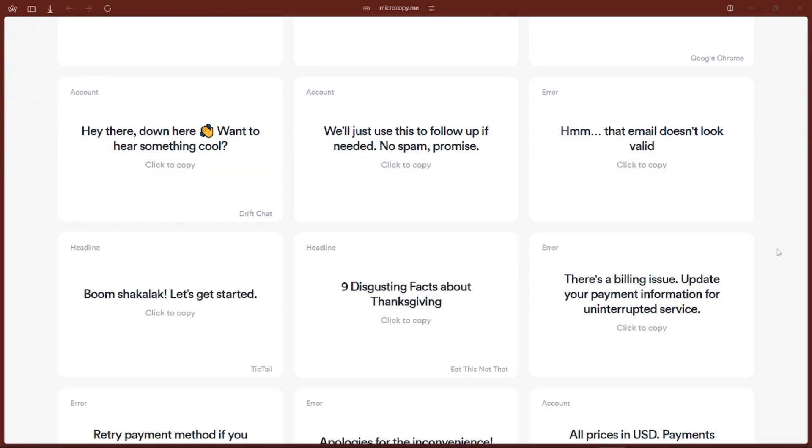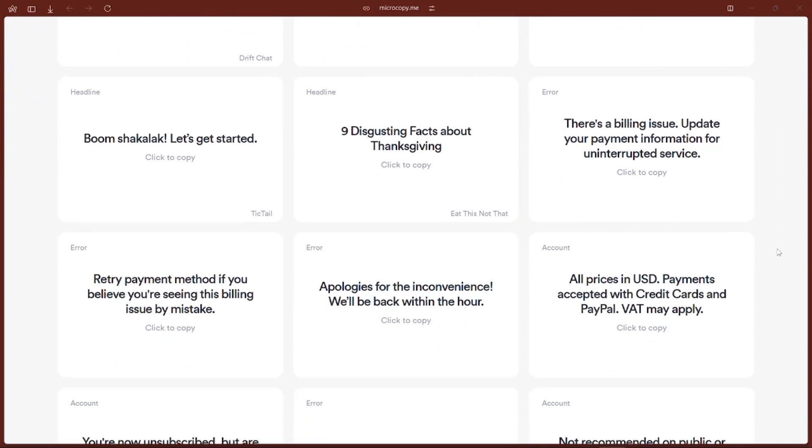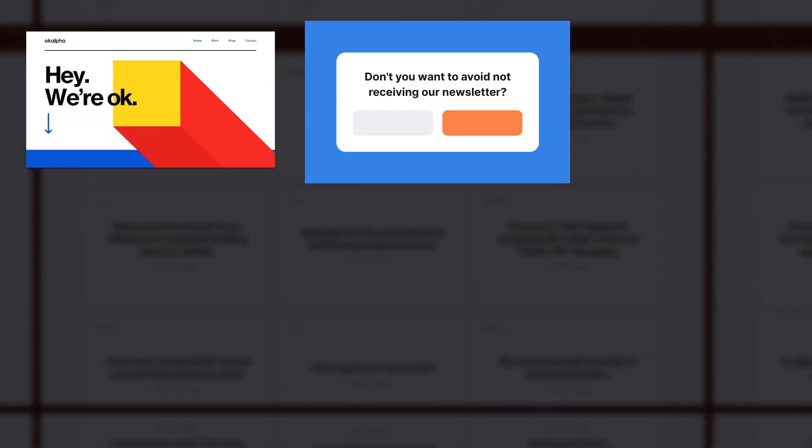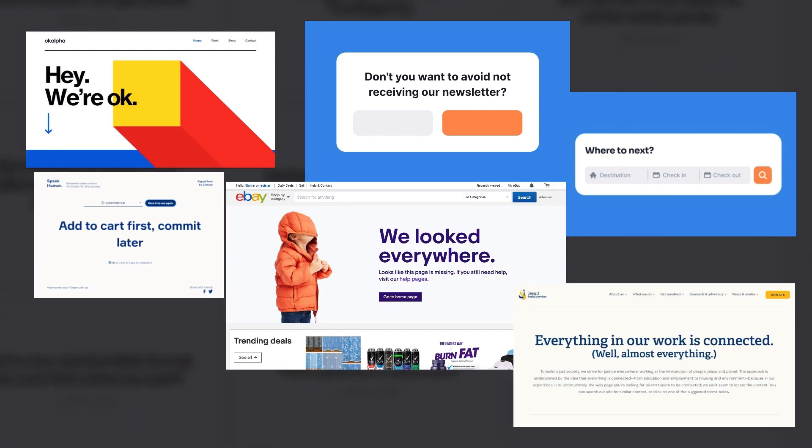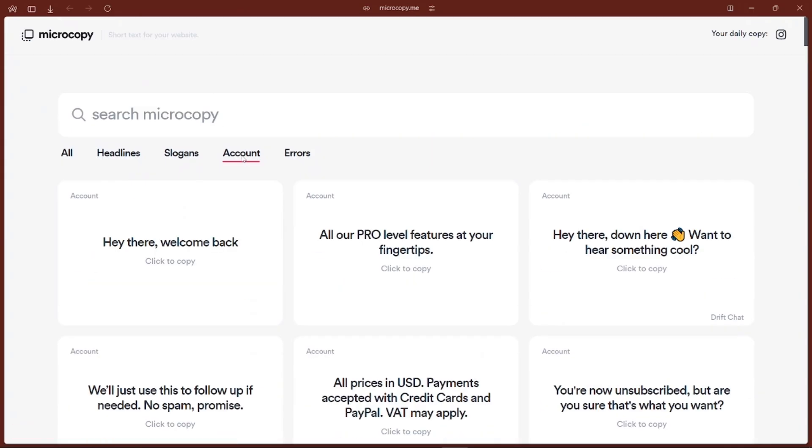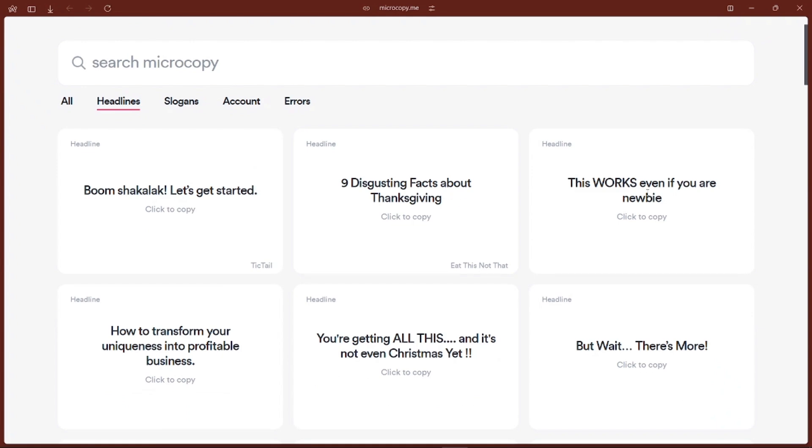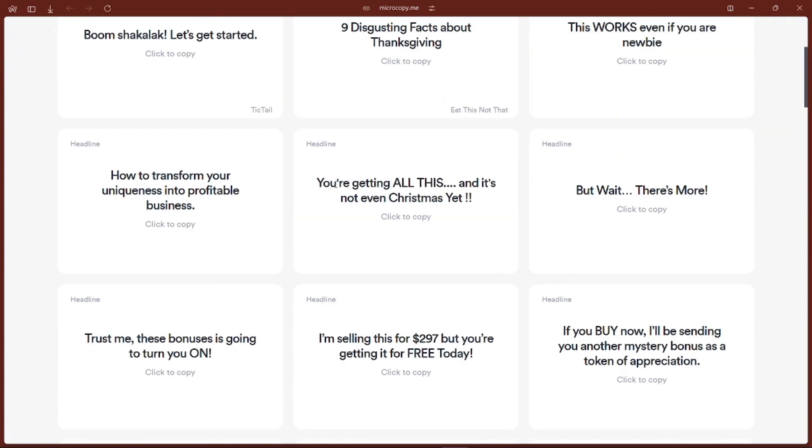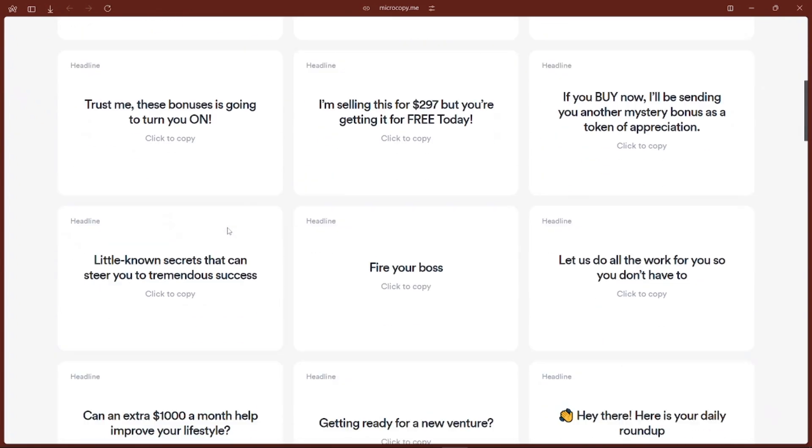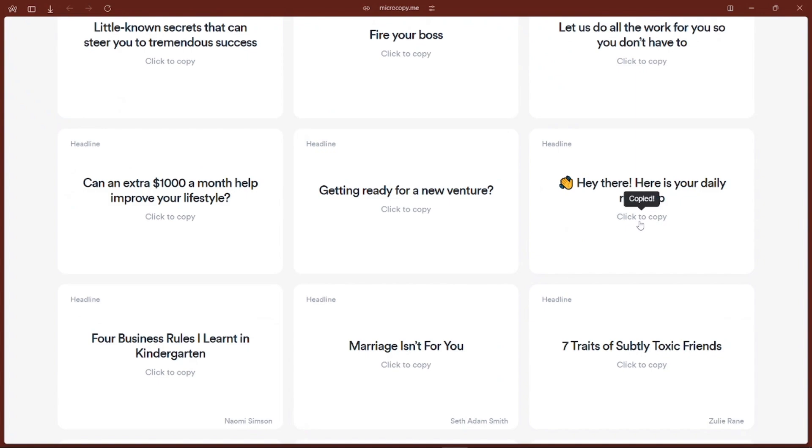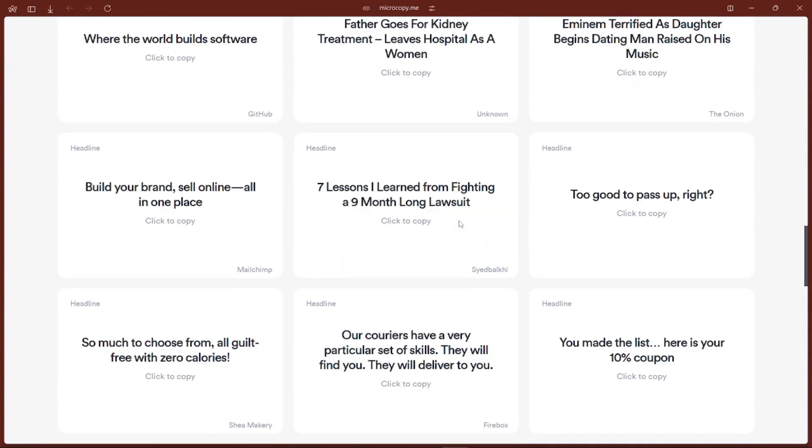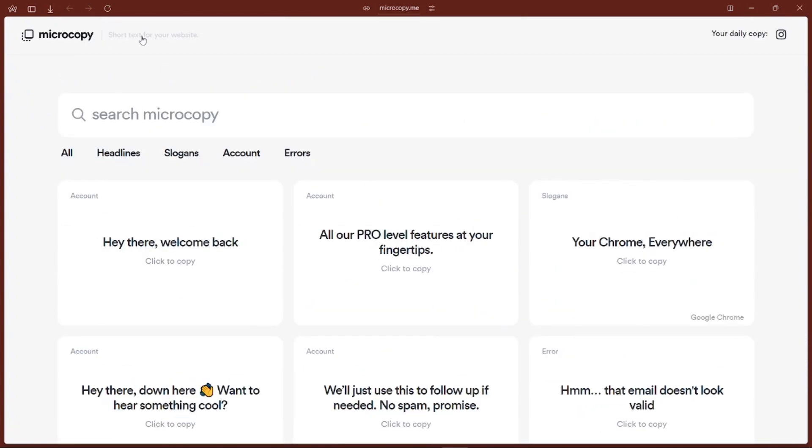If you are building a website or application, Microcopy.me is a cool little site that helps you write better microcopy, like those tiny bits of text you see on buttons, forms, and error messages. It gives you examples of good microcopy and tips on how to make your own text more user-friendly. It's great for making sure your users don't get confused while using your site or application. Good microcopy can lead to better user engagement and a smoother experience for everyone.